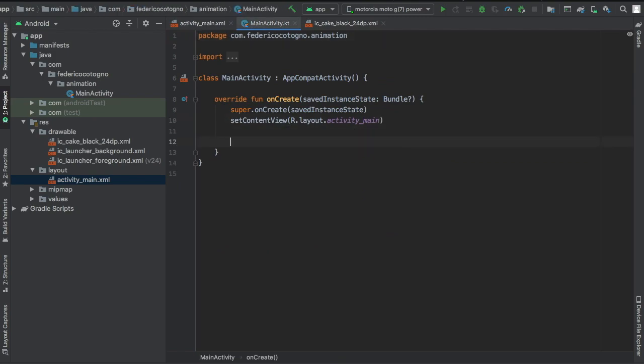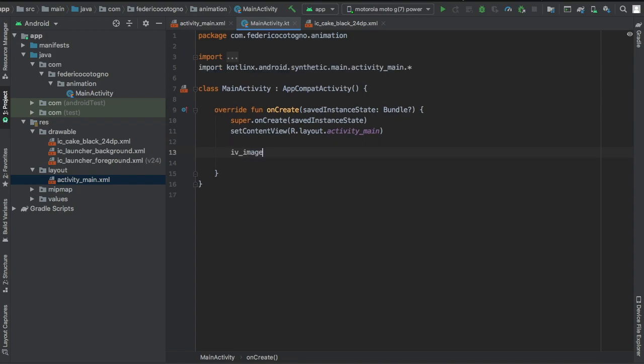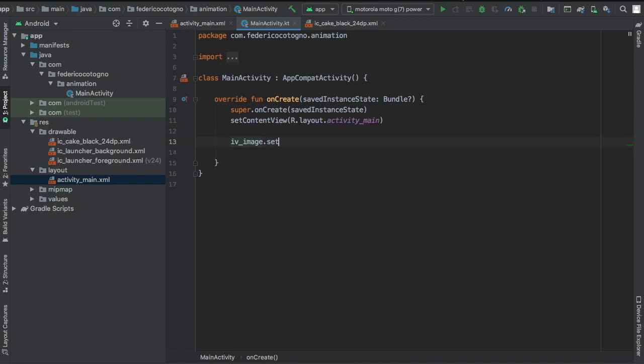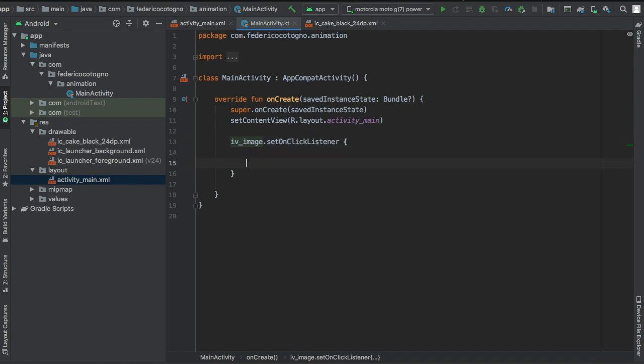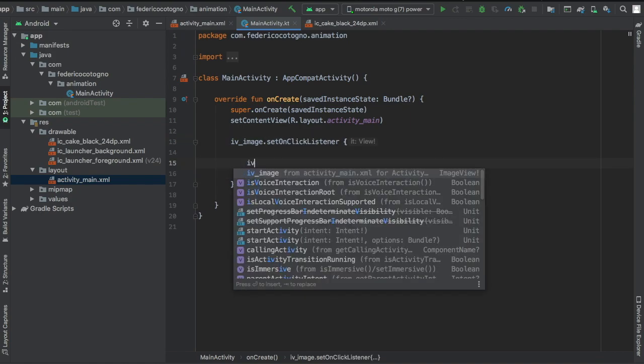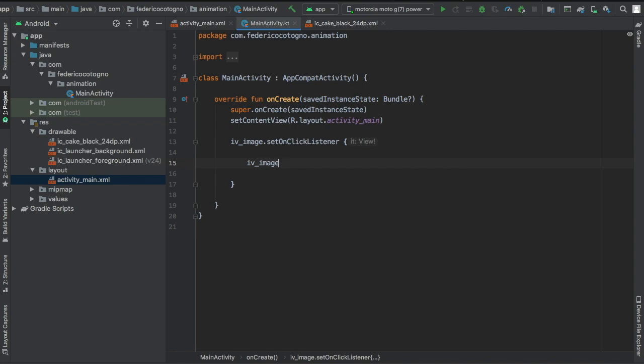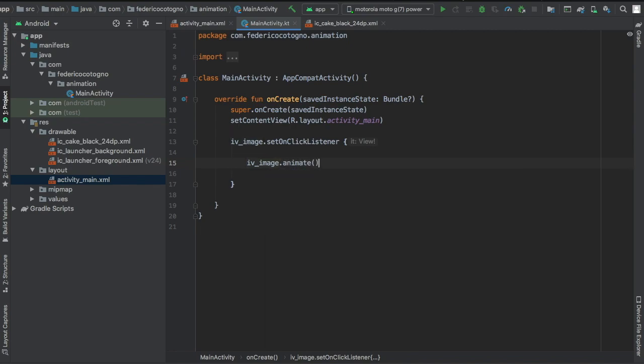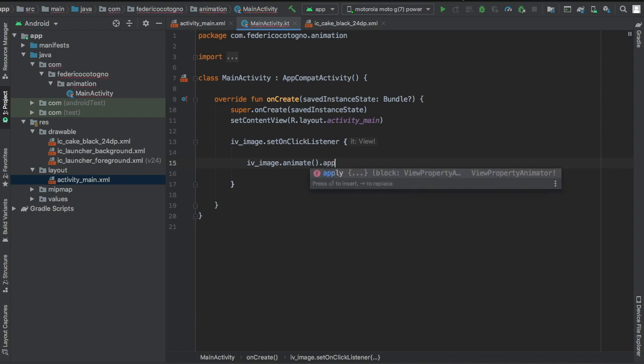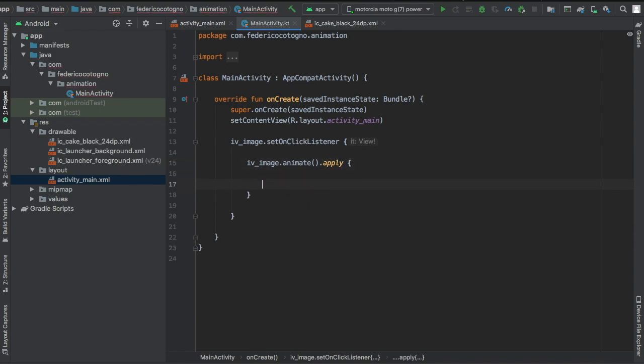But to keep things very simple, let's say we want to make the cake rotate 360 degrees. First we'll set the onClick listener and then we'll click the same ImageView and write animate. As always, to keep things simple, I like to do apply, which is a very nice Kotlin feature because you can just write the parameters inside without having to write imageView each time.